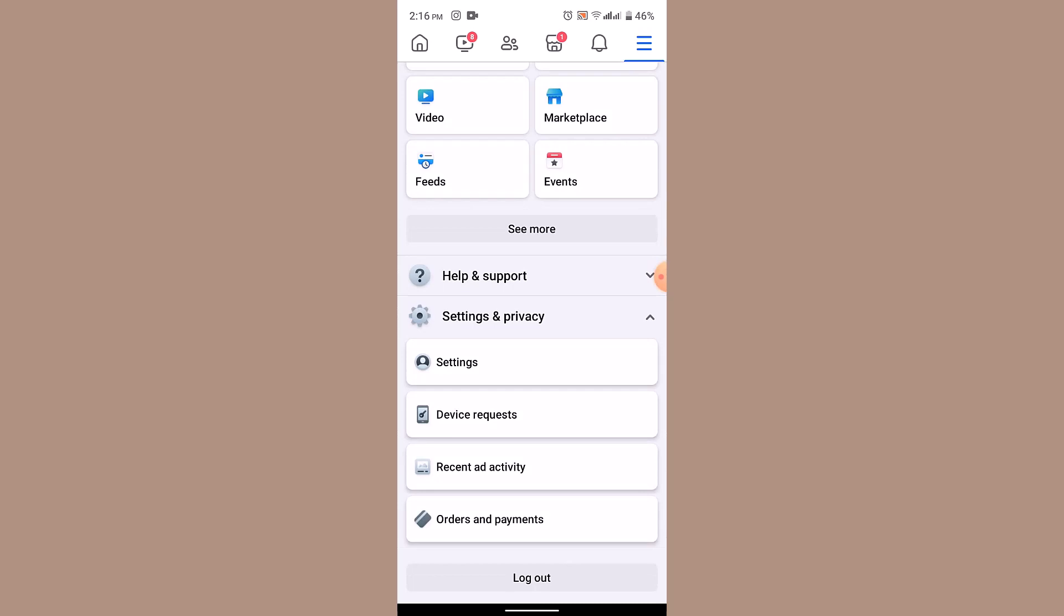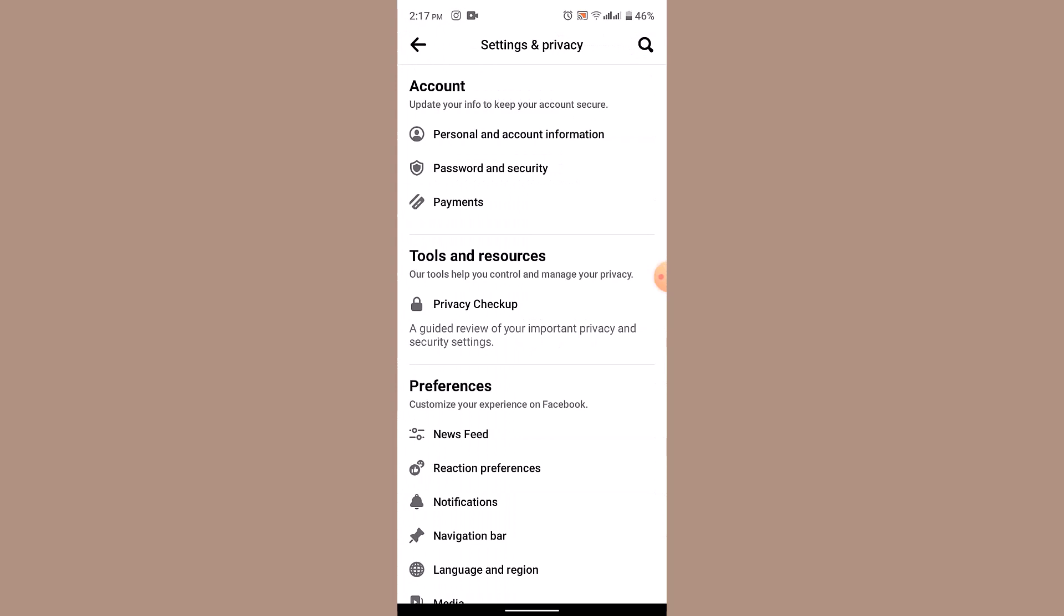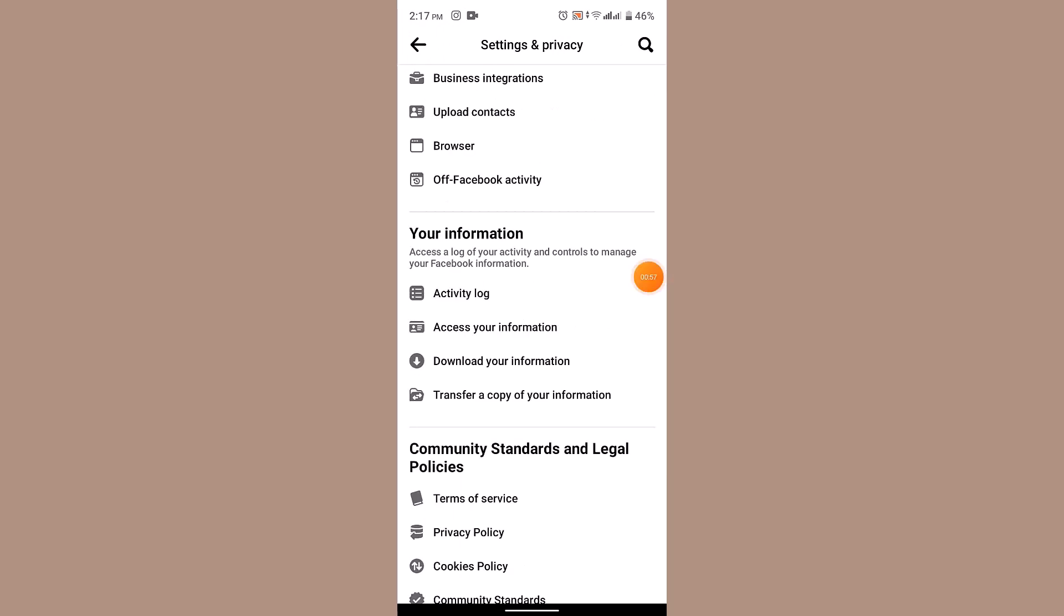Now it's going to take you to the Settings and Privacy page. Now here you'll need to scroll down to your information section.